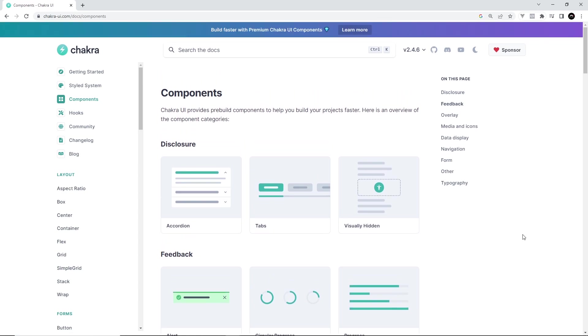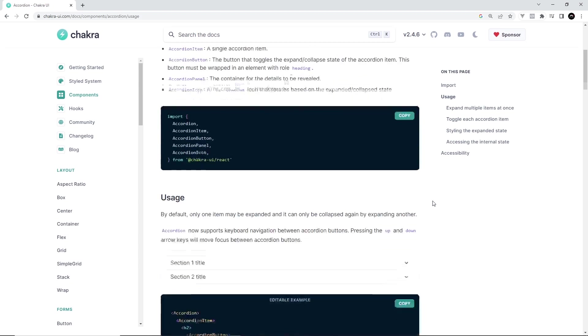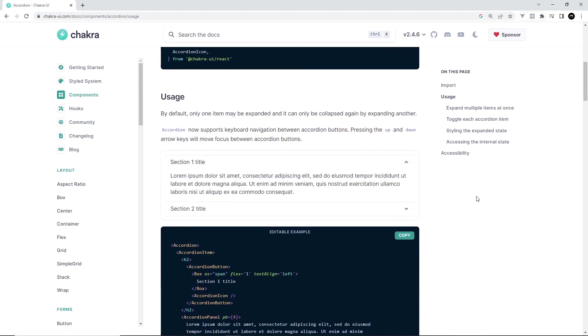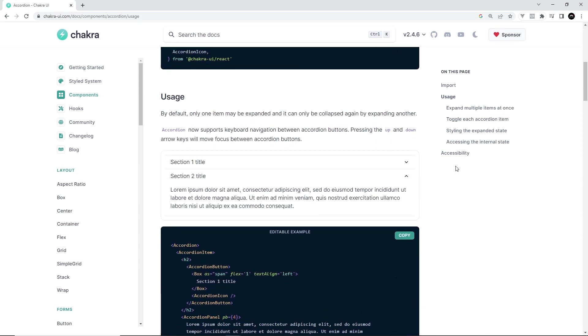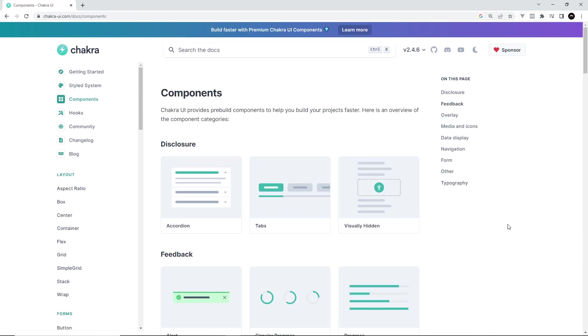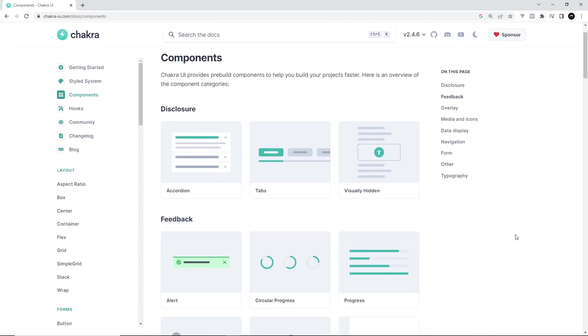If you've ever used Material UI for React before, it's a little bit like that, except Material UI uses Material Design Concepts and Chakra UI doesn't. But either way, it gives us a really quick and easy way to mock up React websites using these pre-built components so we don't have to make them from scratch.